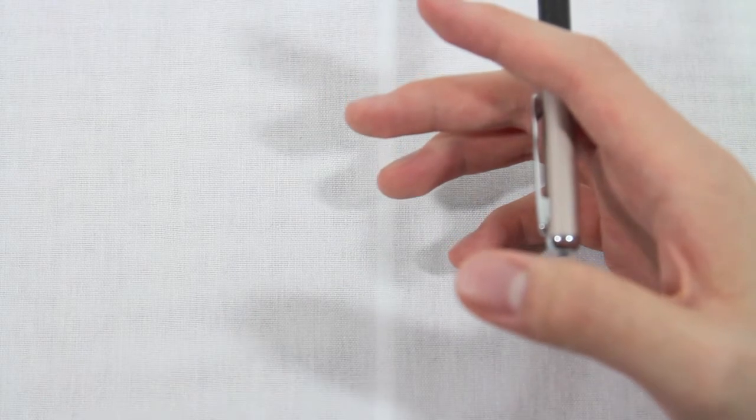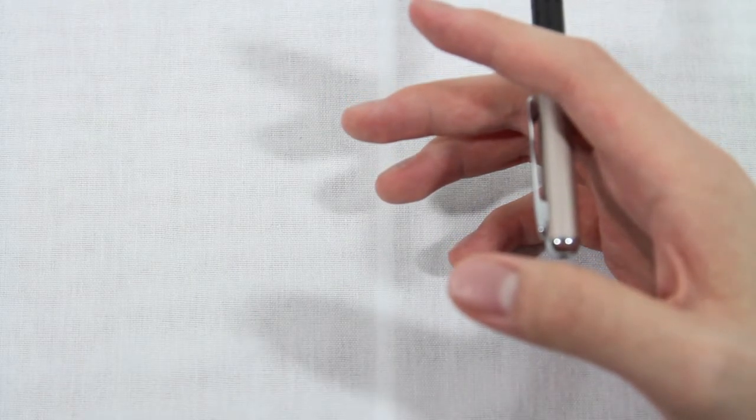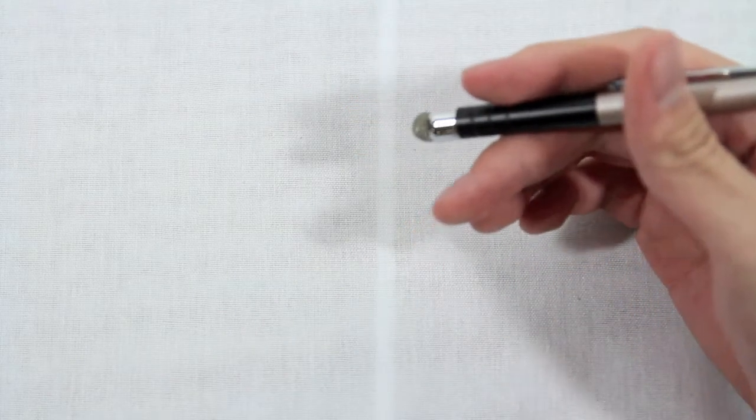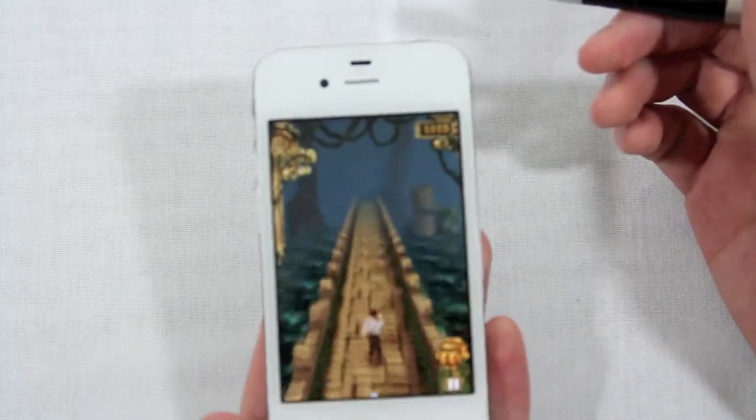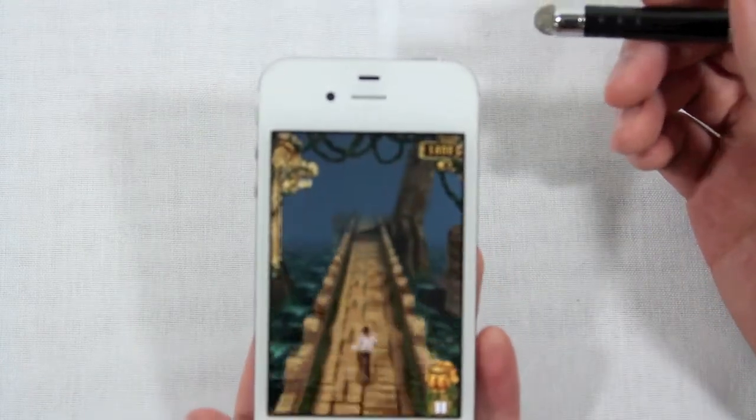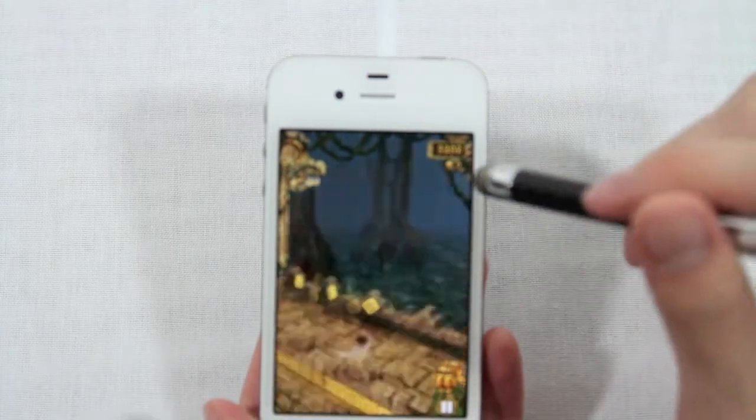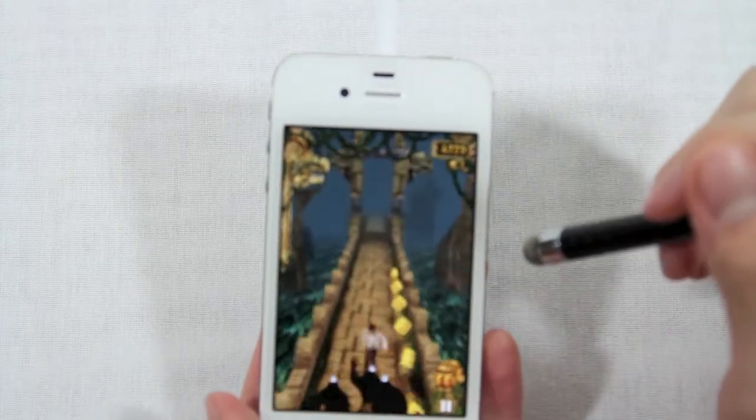So we're just going to do a really quick demo of this. There's nothing really new about styluses that you guys haven't seen, but we're just going to fire up Tumperon, one of my favorite games for iOS. You can see that this is a very responsive stylus.